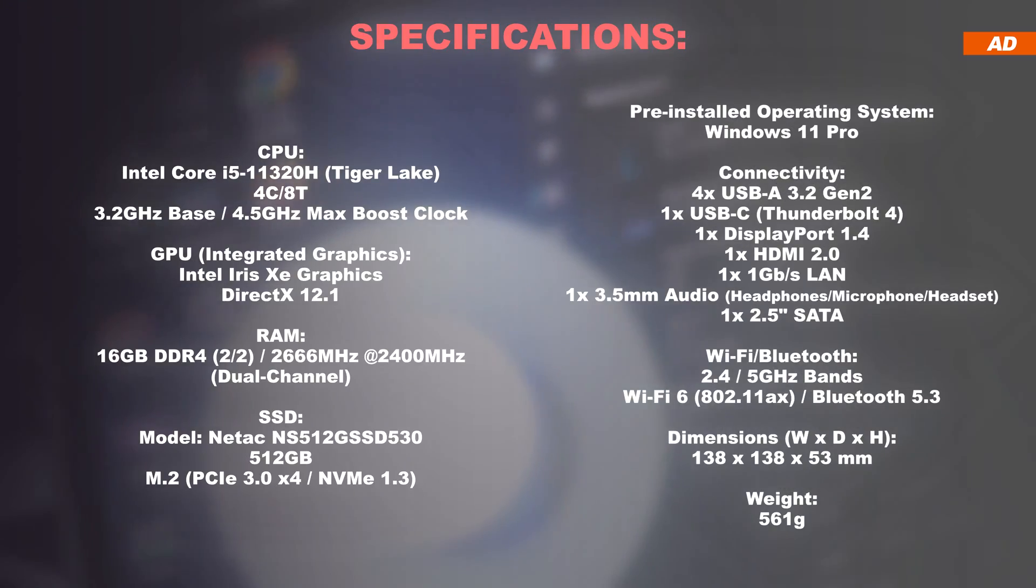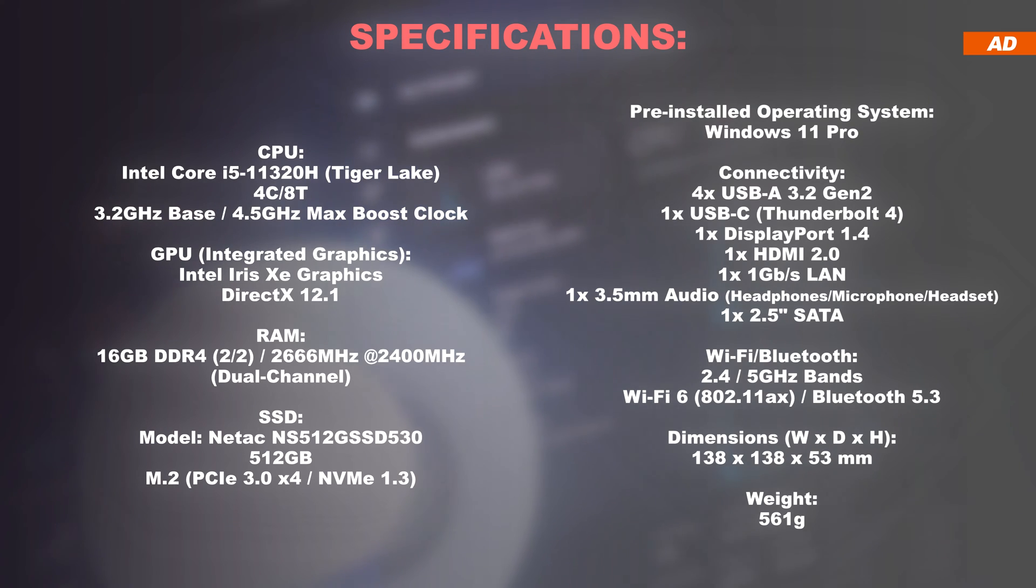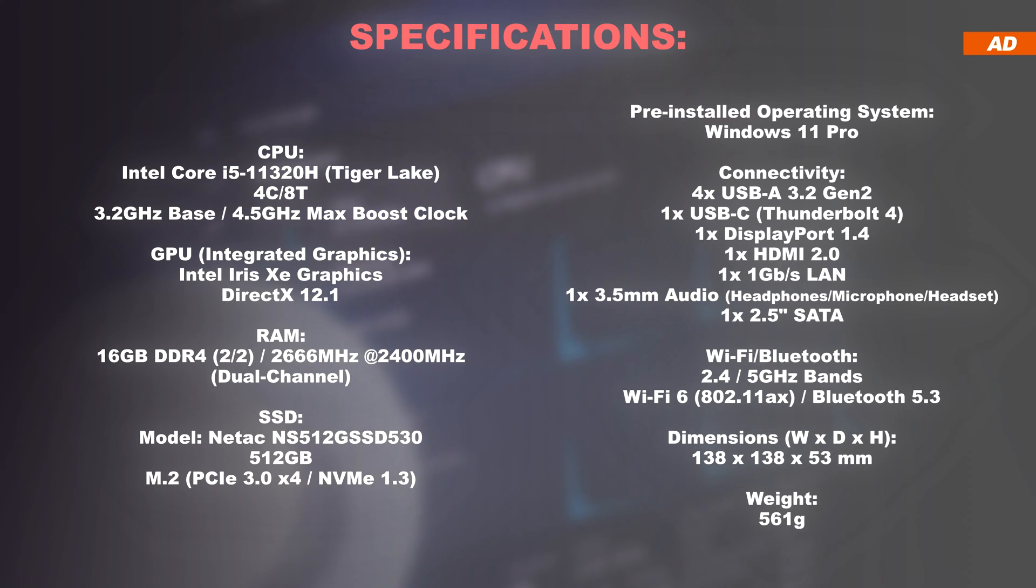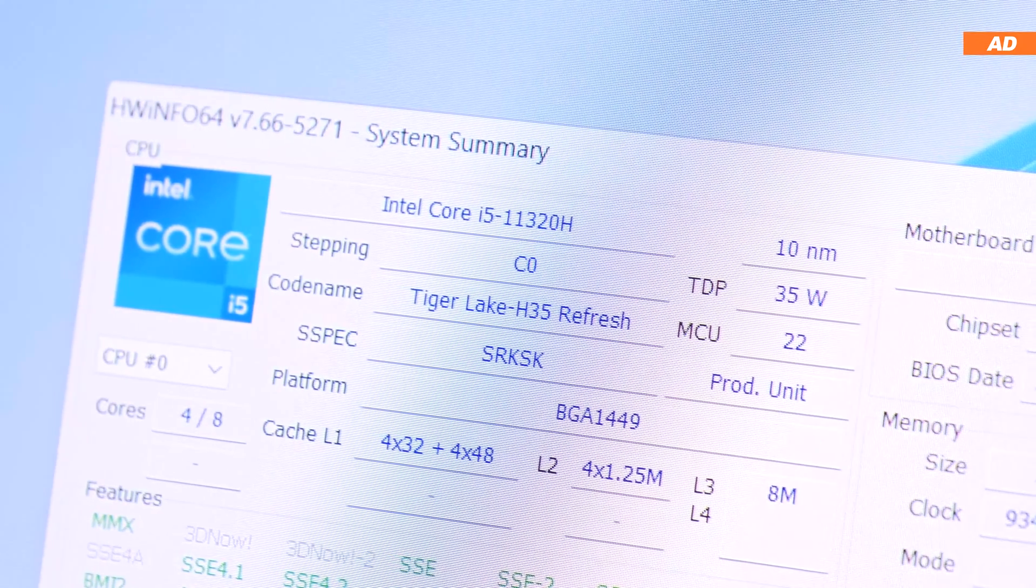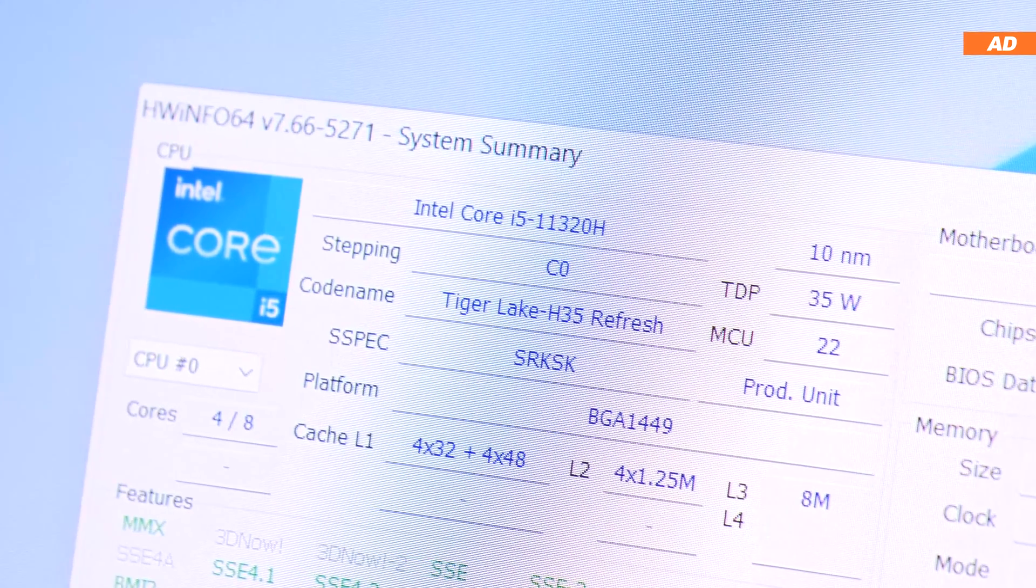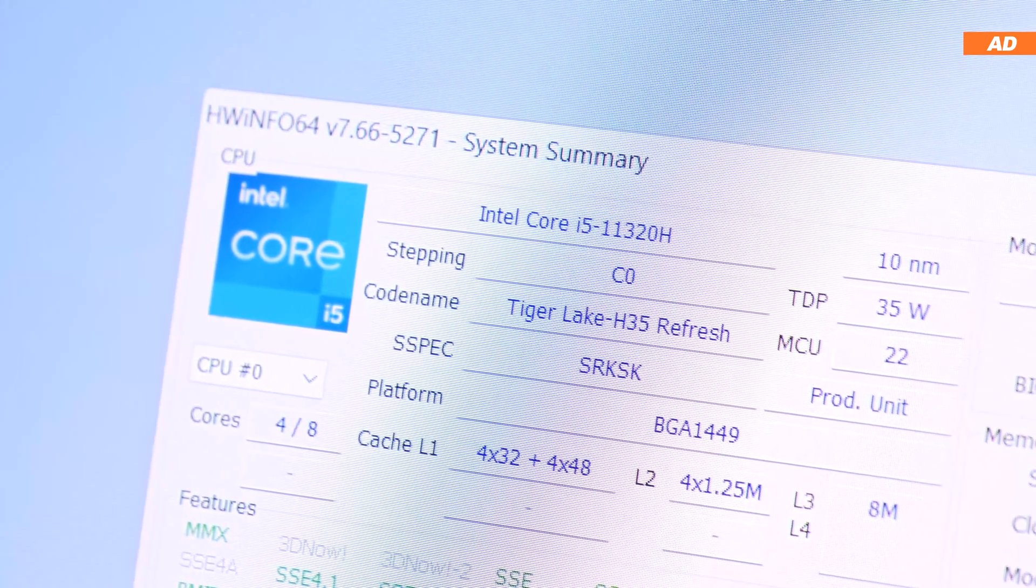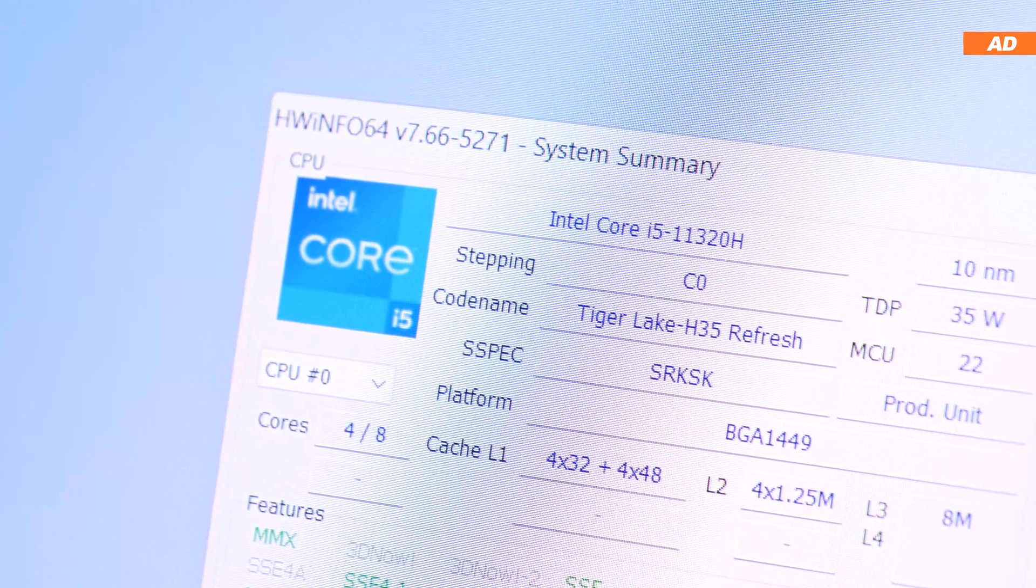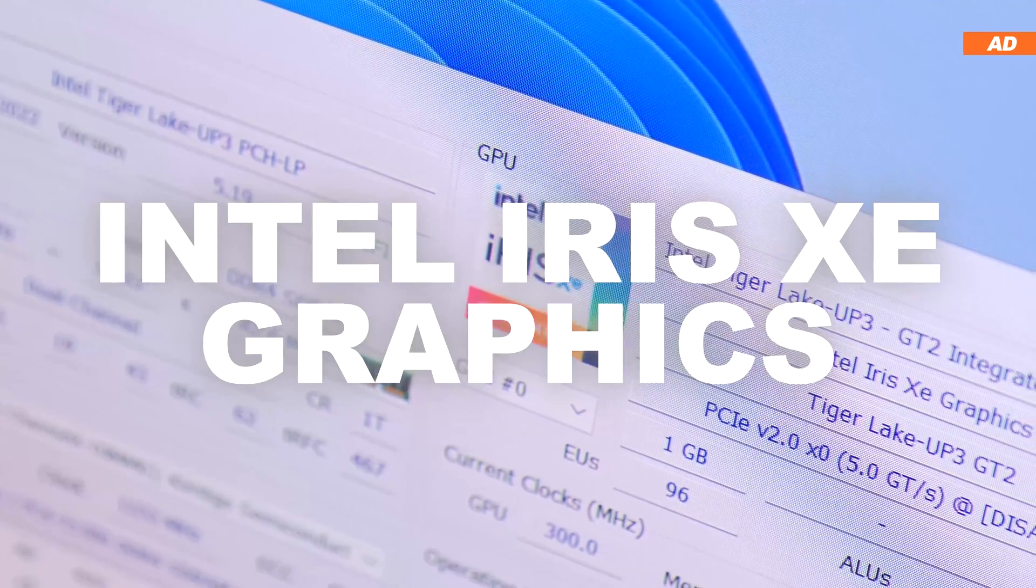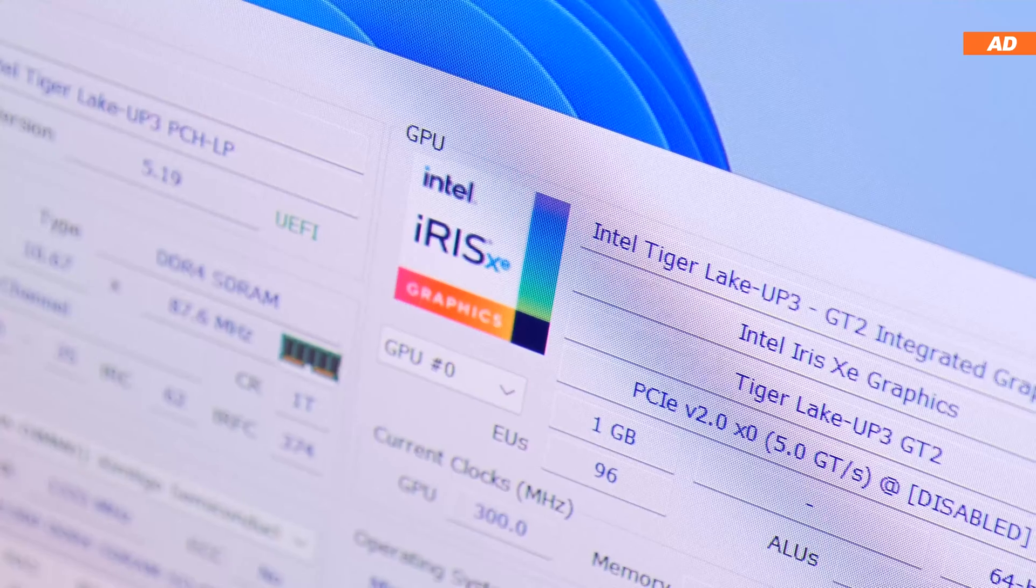As mentioned before, at its core is the Intel Core i5-11320H processor based on Tiger Lake, released in 2021, but do not fear, it's still perfectly usable to this day.